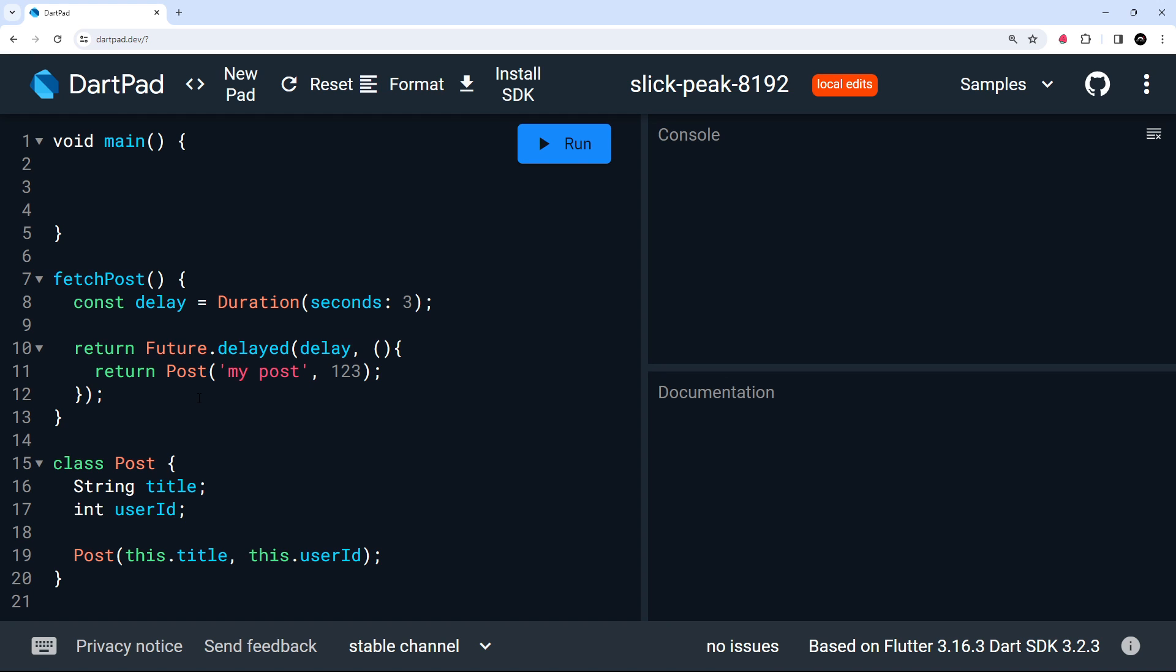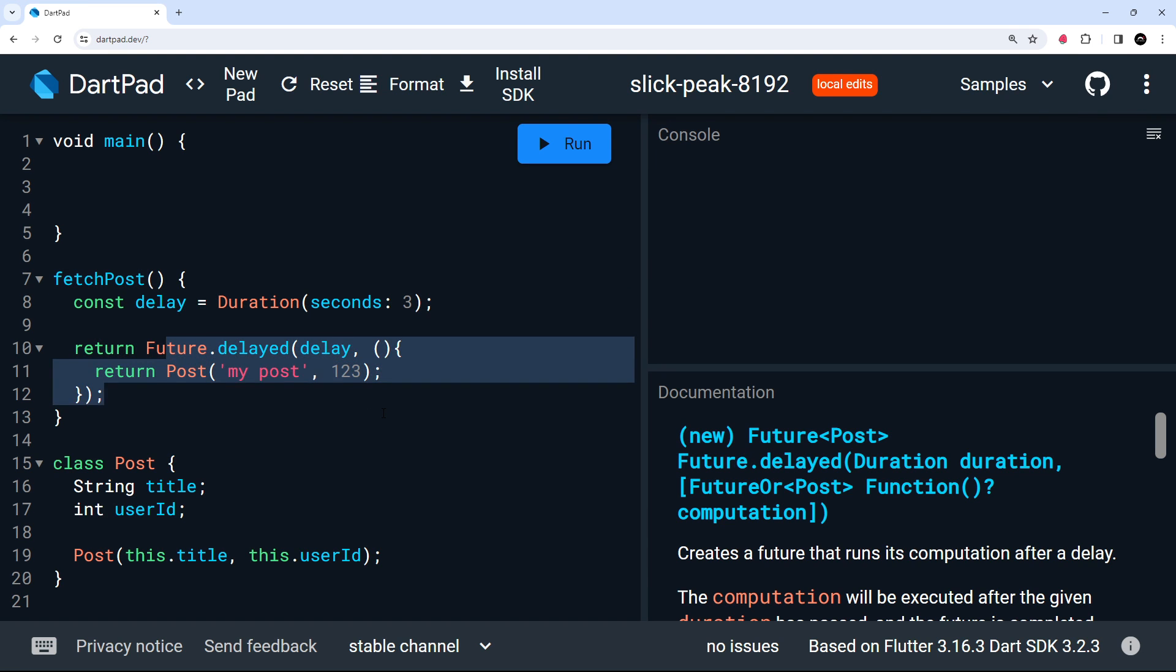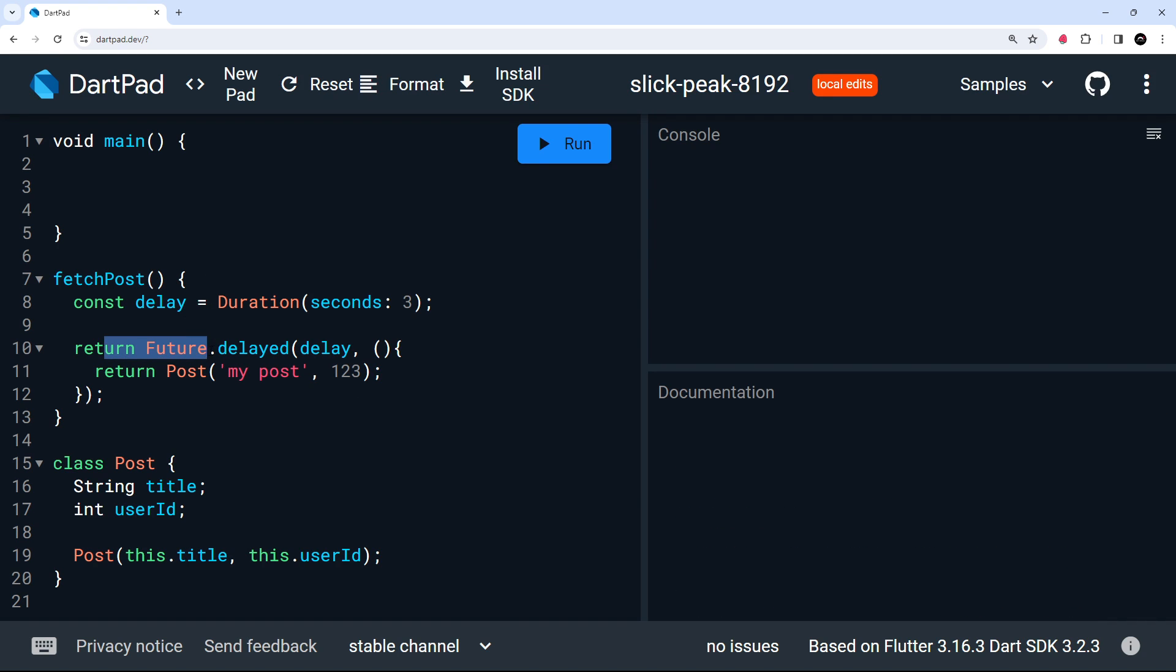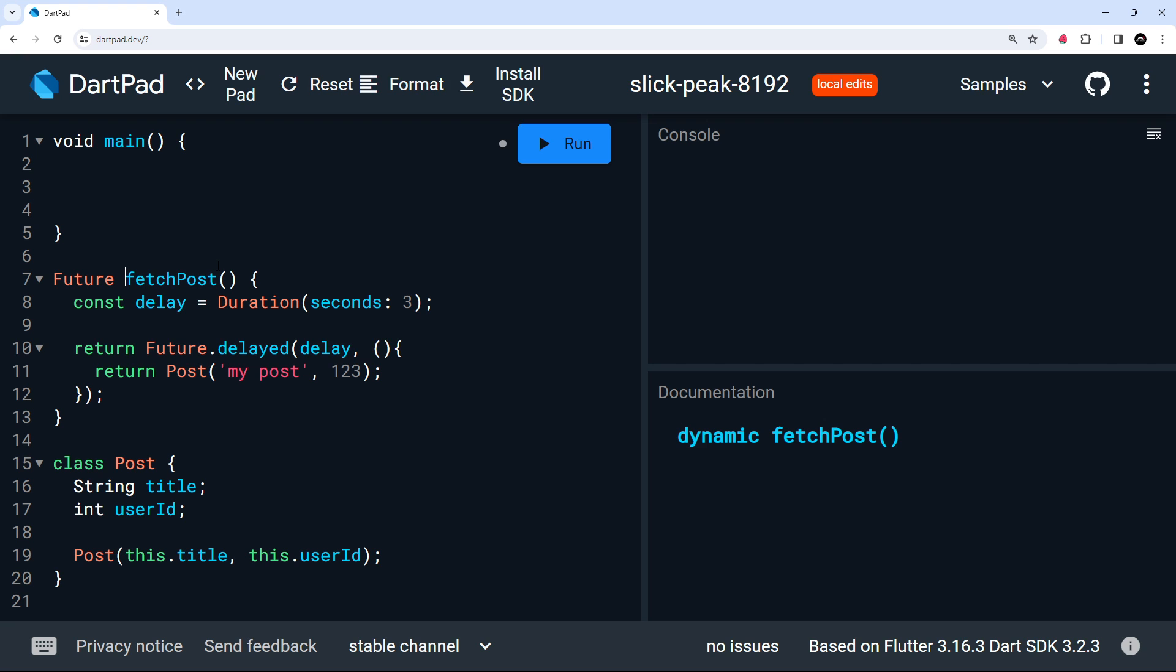So when we call this fetch post function, there's going to be that three second delay. Then it should return that post object. Now, because we're not returning an actual value right away from this function, and instead we're essentially returning this future, this delay, and then a value, we can mark this function's return type as a future. And a future, remember, represents the result of an asynchronous action, something that takes some time. So for three seconds, this future will be uncompleted. But then after three seconds, it will complete and resolve into some value.